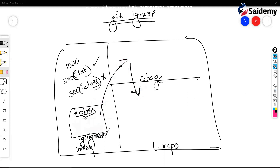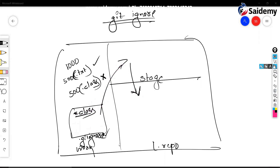Suppose you want git to include those class files also. Then you remove this format from the gitignore file, add and commit again. Then run git add dot - git will add dot class files too. Whatever format you mention in this file, git will ignore it.